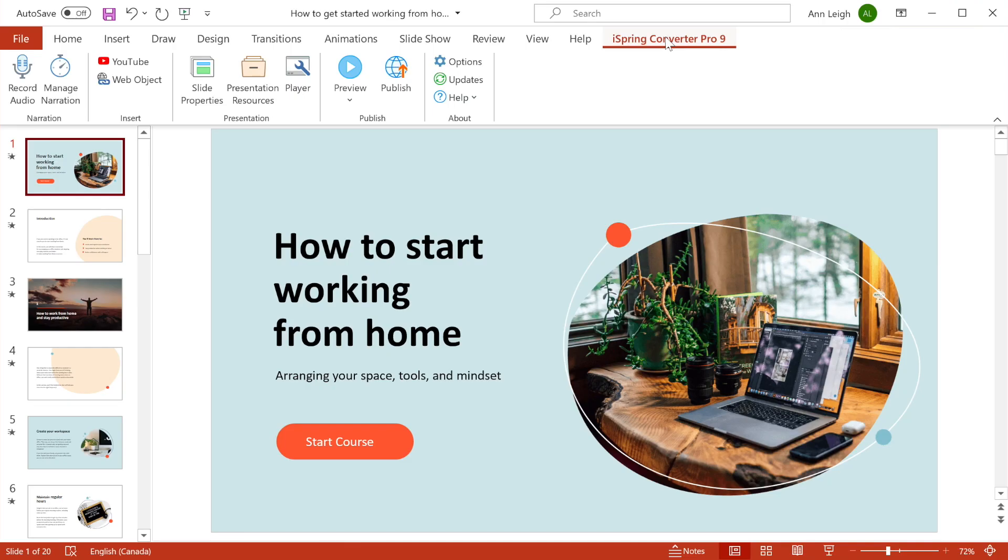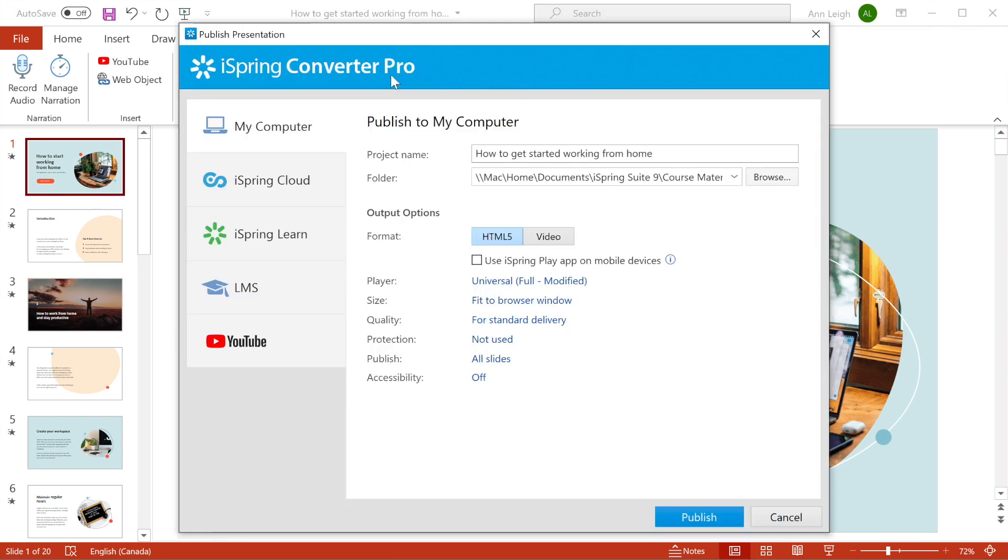This presentation has animations and transitions in it, but don't hesitate to pick whatever effects you want because they'll all be preserved after you publish.